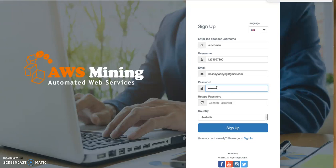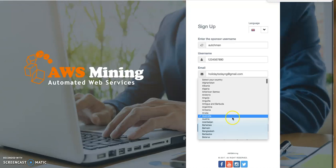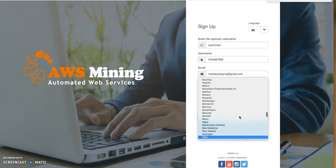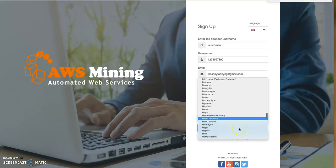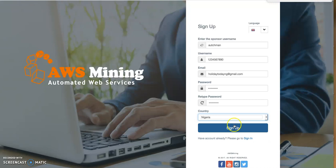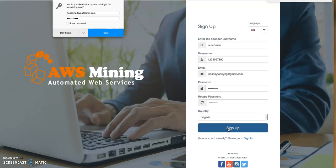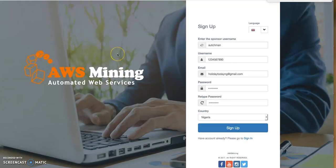I repeat the password: '0987654321'. Then I select my country — Nigeria. I click Sign Up and choose not to save the password.